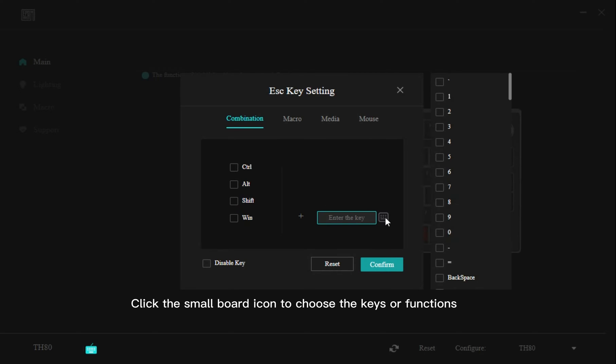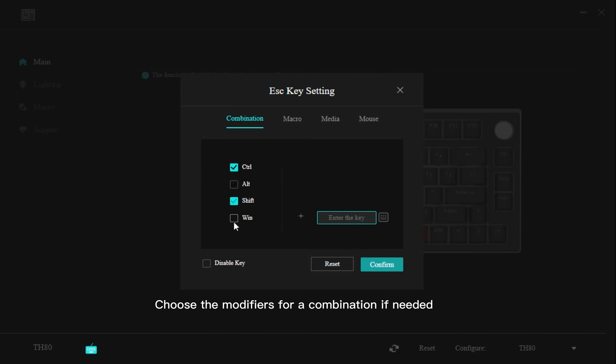Click the small board icon to choose the keys or functions. Choose the modifiers for a combination if needed.